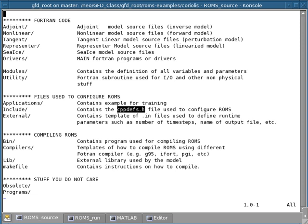So you can pick what advection scheme you want to use for your particular application by putting some instructions in the cppdevs file, some directives in this file. And I'll show you how this works in just a second.